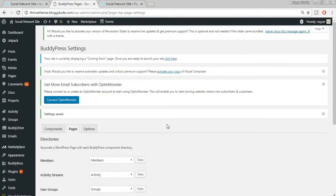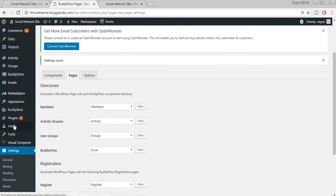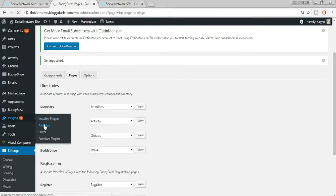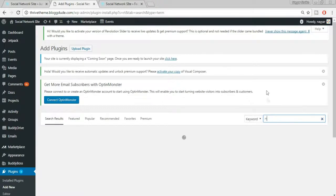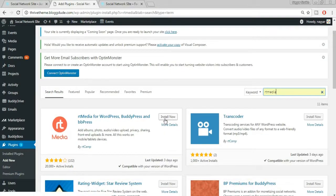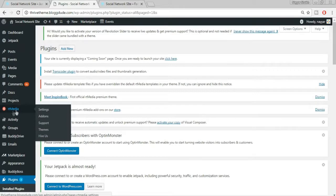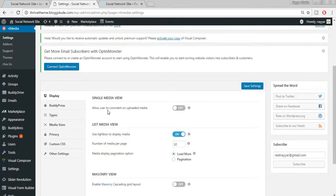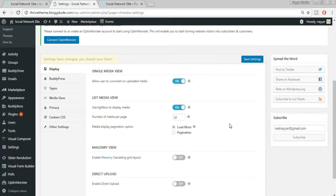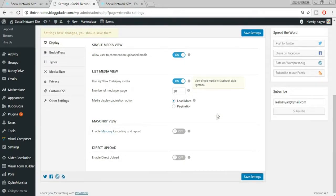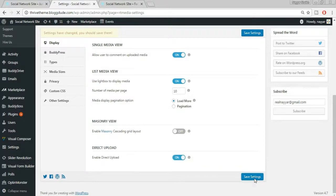Now we need to install the RTMedia plugin. Go to Plugins > Add New, search for 'RT Media,' select the plugin by RT Camp, click Install Now, then Activate. Once activated, an RT Media menu appears in the left sidebar. Click on it. Under Display Options: allow comments on uploaded media — keep it on; use lightbox — keep it on; enable direct upload — keep it on. Click Save Changes.